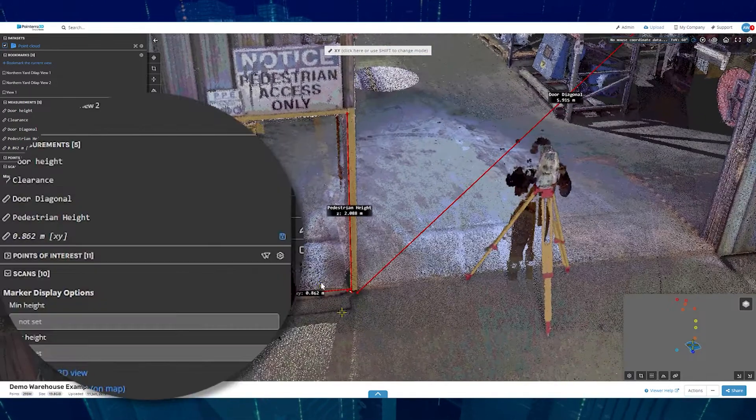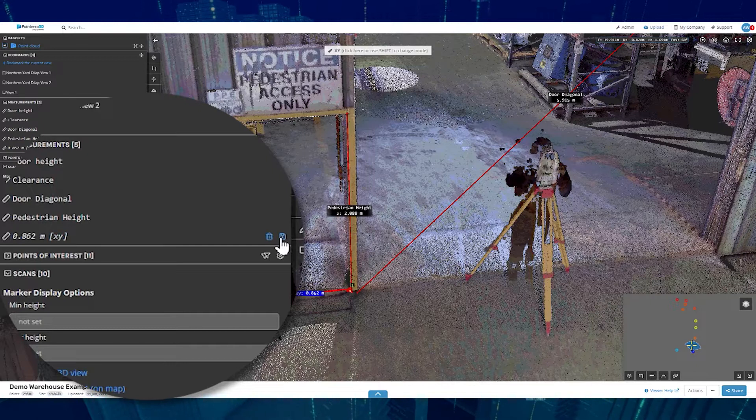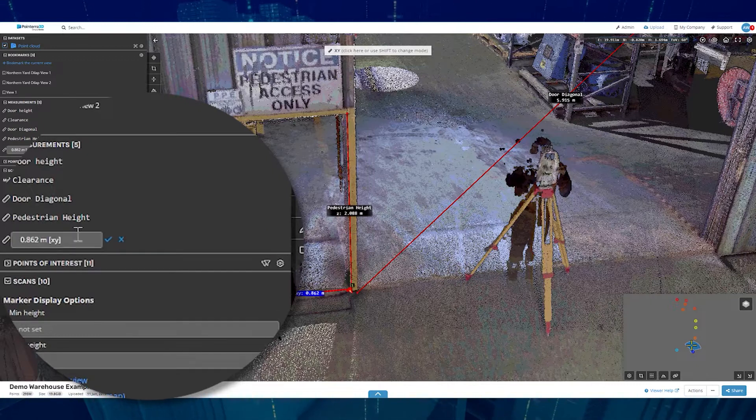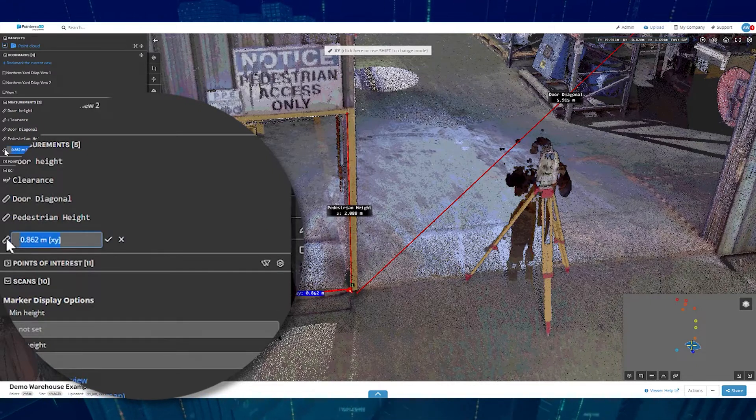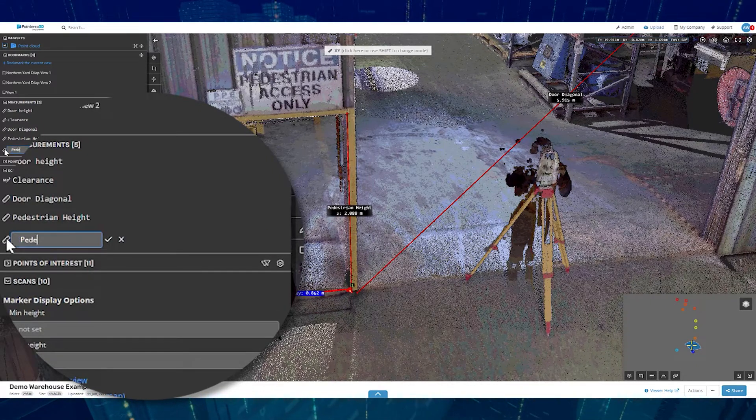Each measurement can be saved to the point cloud for future use.